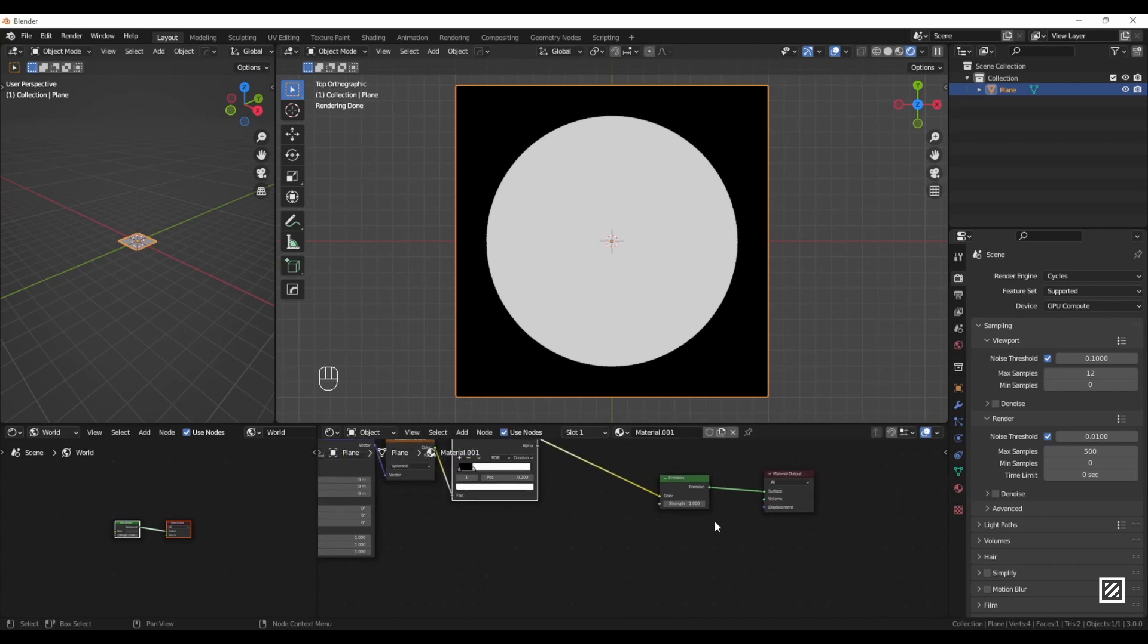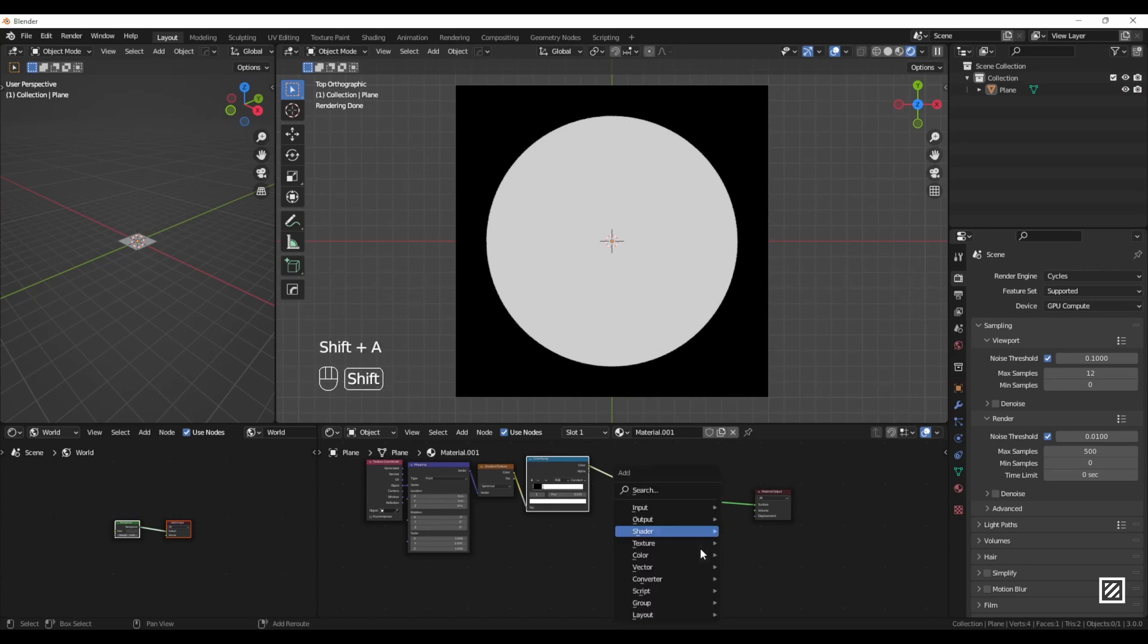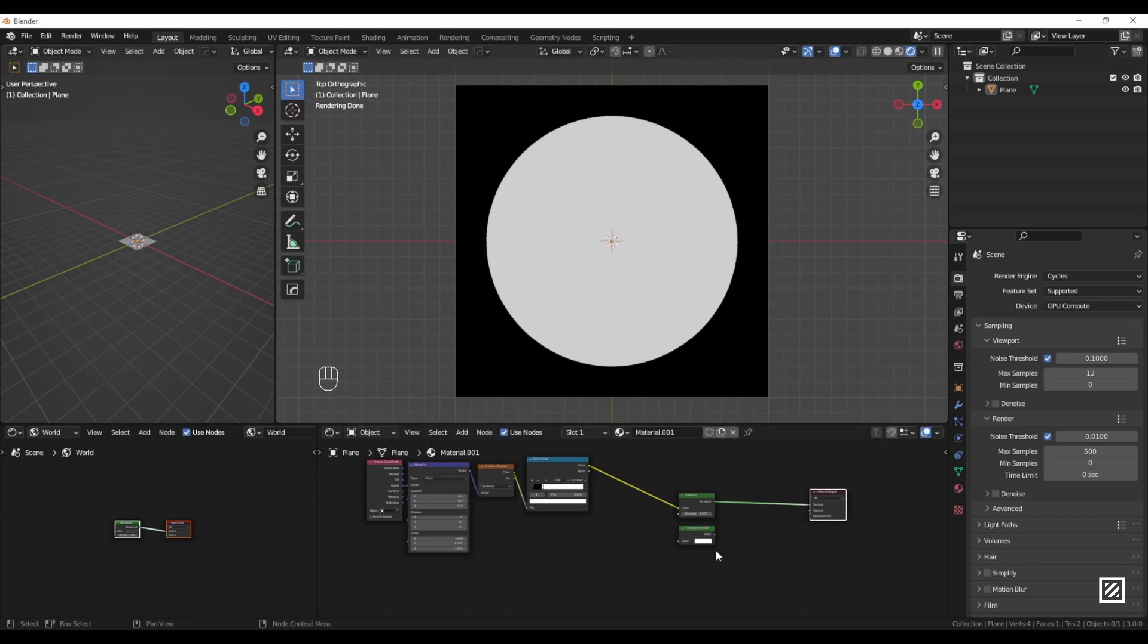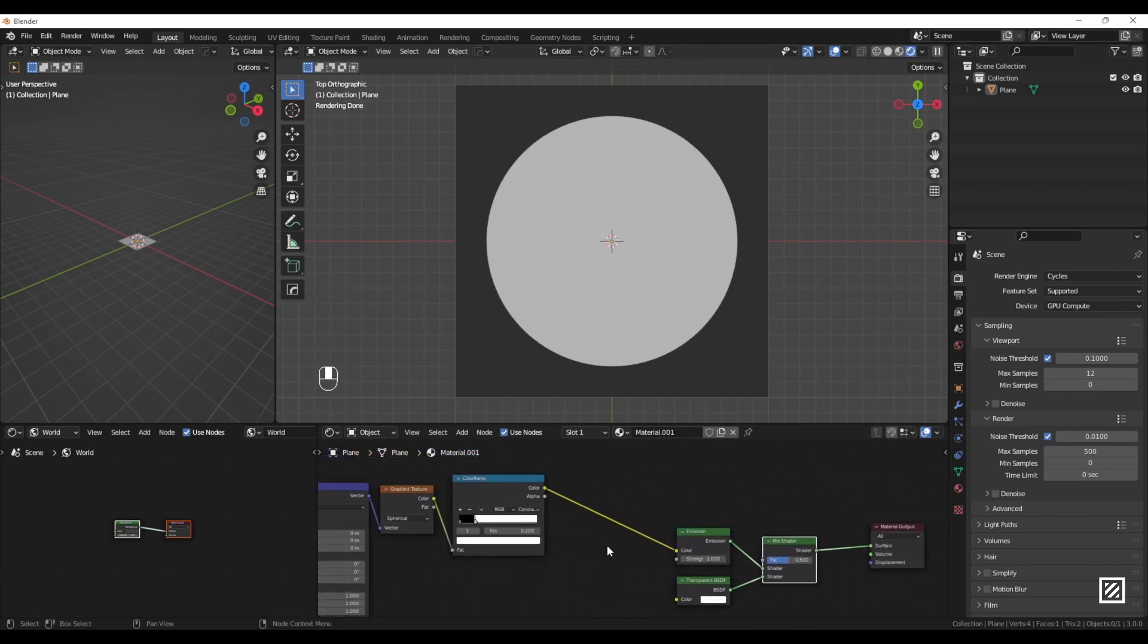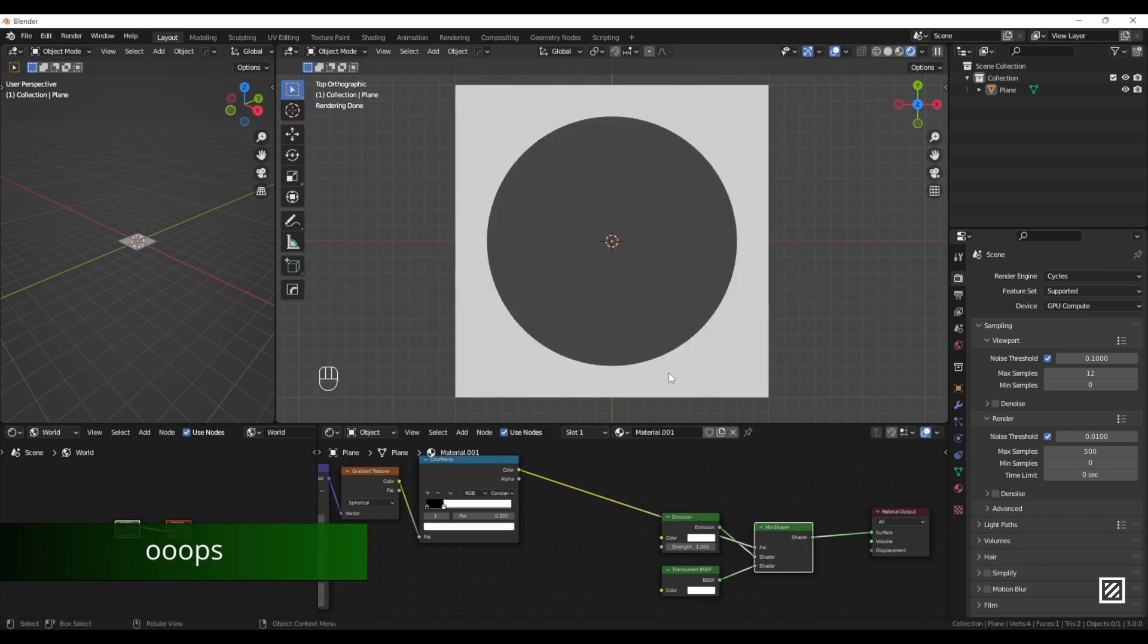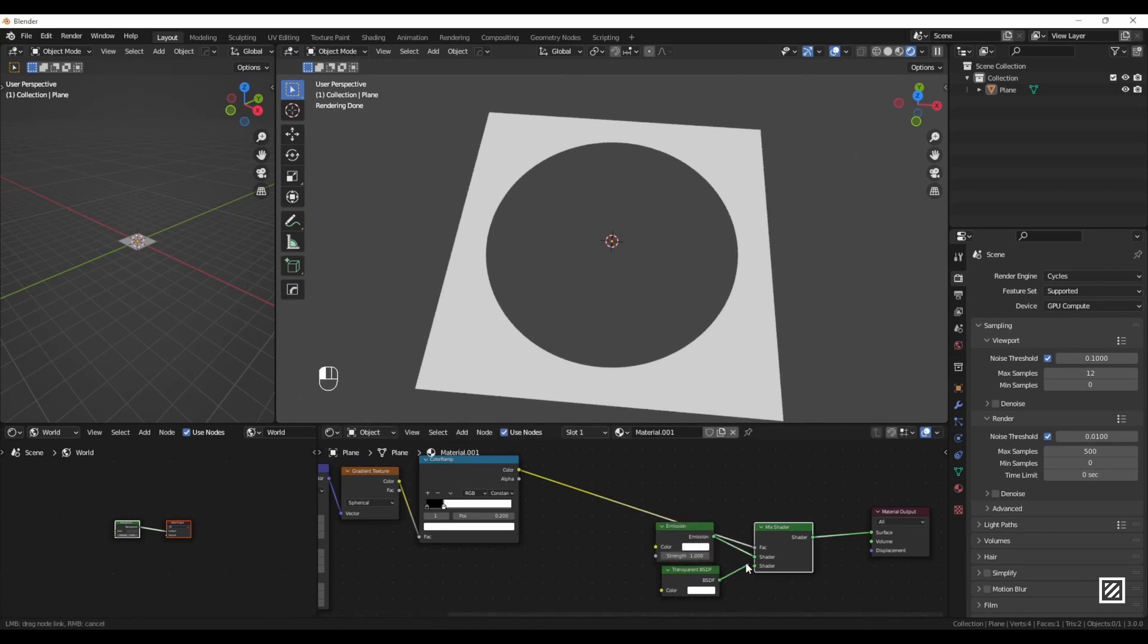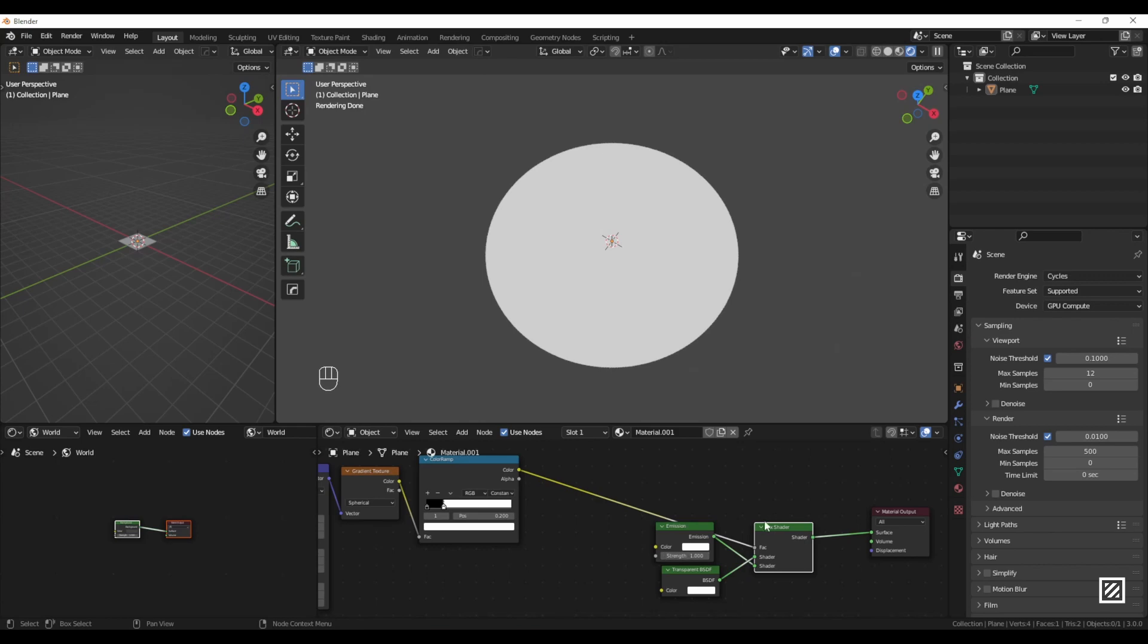Now I want that black area to be transparent, so I will use a Transparent shader and a Mix Shader. With Node Wrangler, it's pretty simple—just press Ctrl+Shift+Right Click on the transparent and drag it on top of the emission, and it will create a Mix Shader. Now that ColorRamp that is plugged to the emission shader, I will plug to the Mix Shader factor. Your center is transparent and the square is white, which means we need to switch the nodes. Now I got the emission on top and transparent on the bottom. Let's switch it, and there we go—nice bright circle. I will also change emission strength to 10.